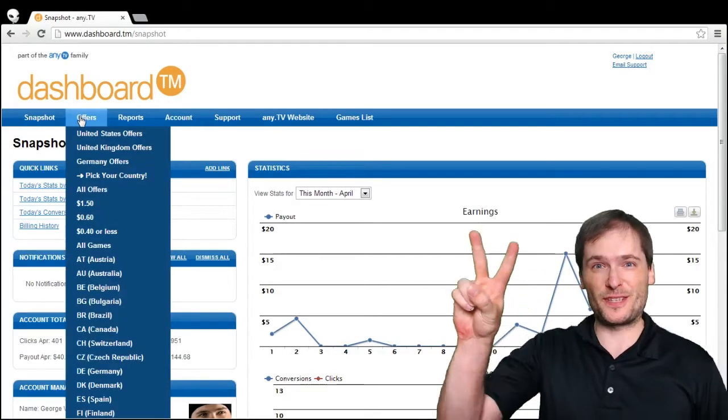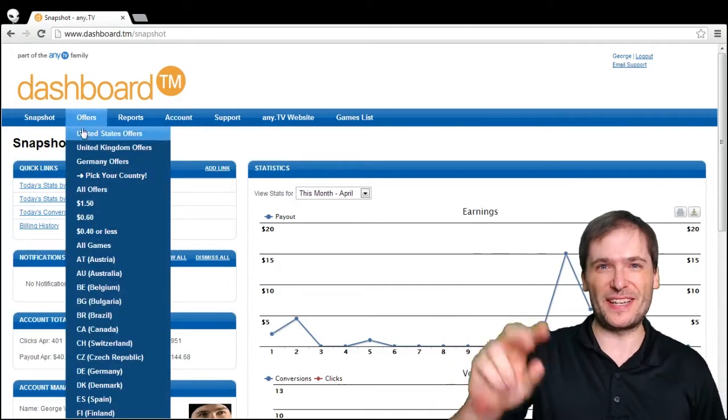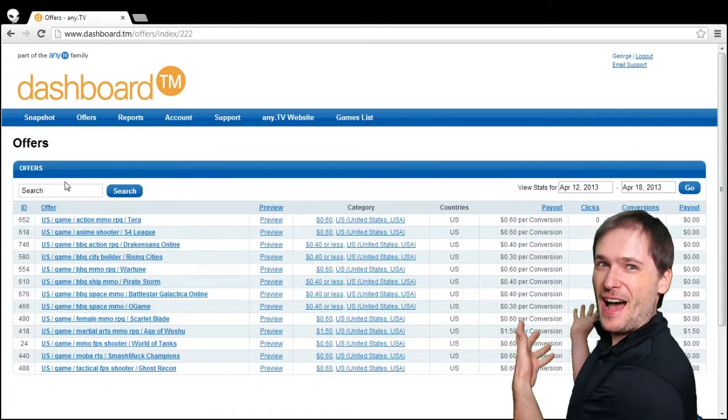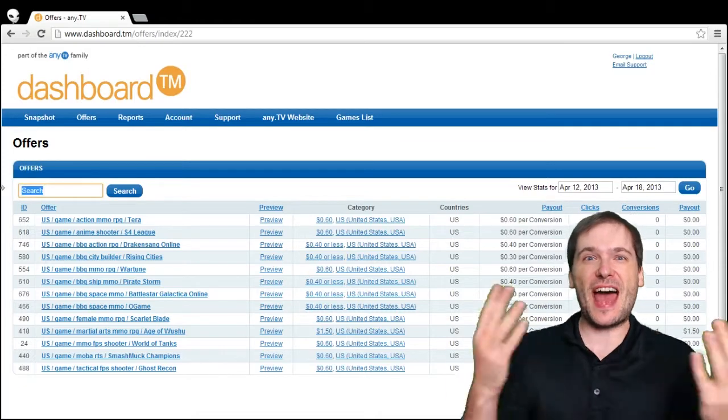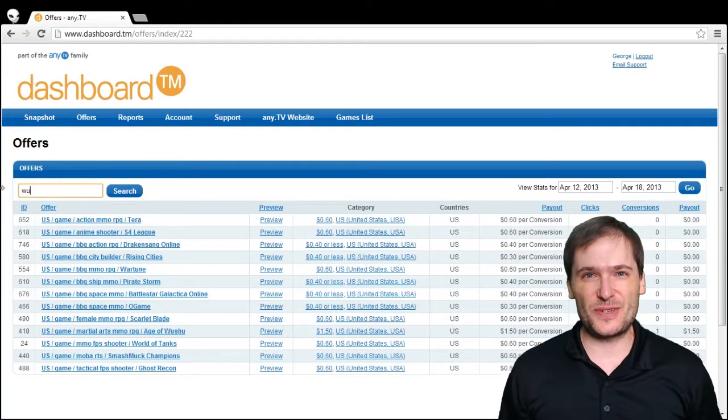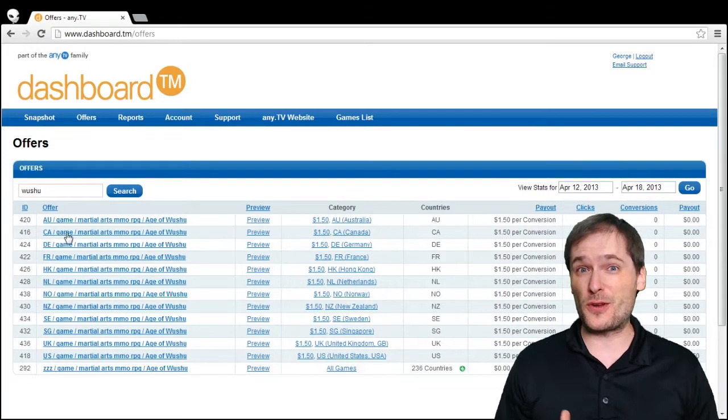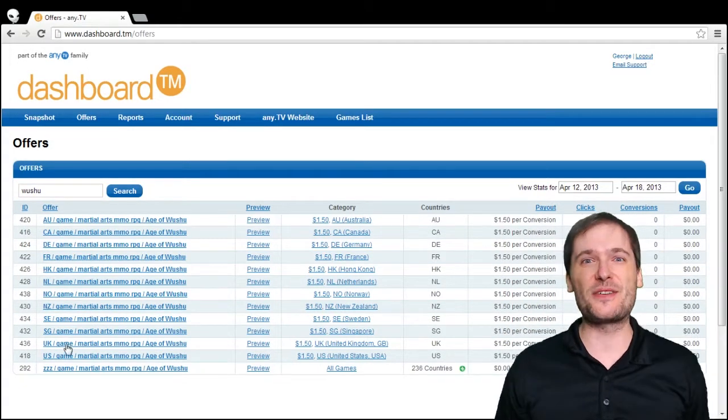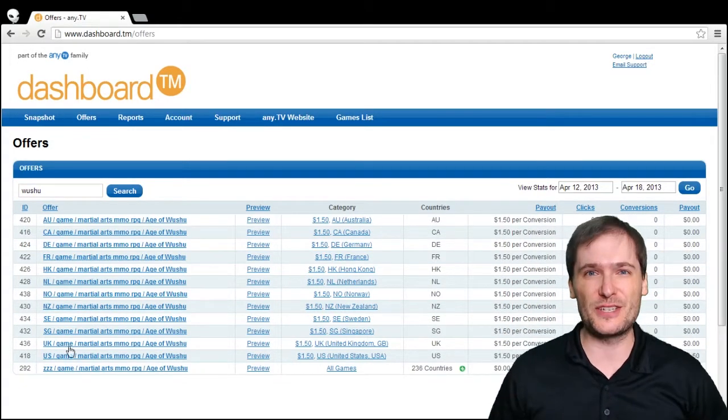The dashboard 2.0 is in production. Look behind me - we are adding countries. Where before you had only a list of games, now you have a list of countries.